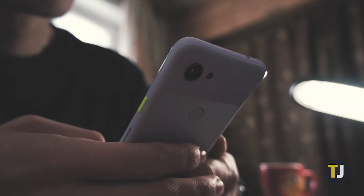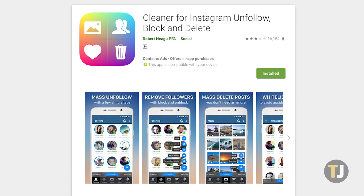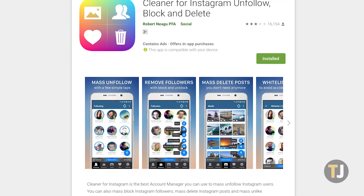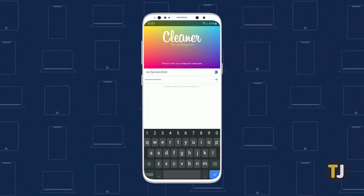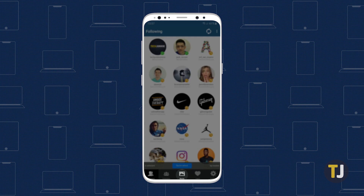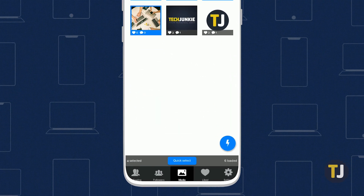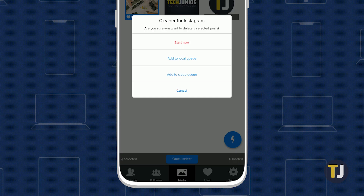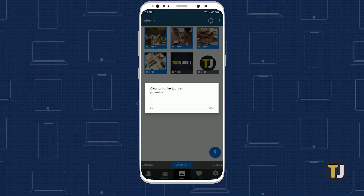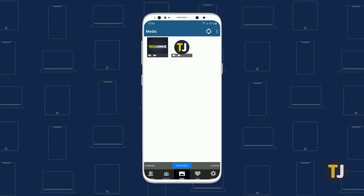On Android, you can get the same functionality with the Cleaner for Instagram app. Unfortunately, the free version only gives you up to 50 actions before you're required to pay for the pro version. Deleting your photos is basically the same as on iOS. Log into your Instagram account, then tap on the Media icon and select the photos you want to delete. Once done, just tap on the Actions button along the bottom of the screen, followed by Delete. Be careful to keep your account from getting locked out of Instagram.